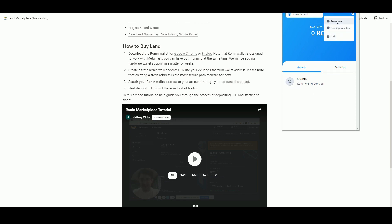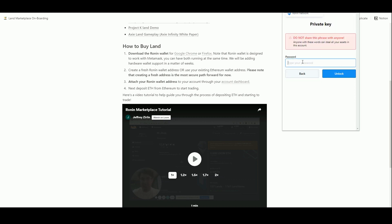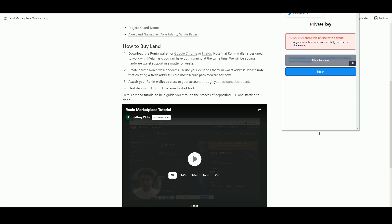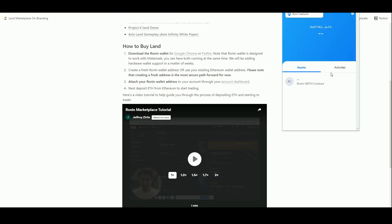We can reveal the seed which is that term we just wrote down, we could reveal the private key. This is what a private key looks like. That 12 word phrase is basically forming this long phrase, you could write down that long phrase if you wanted to, it's the same thing. You never show that to anyone either, you never show anyone your phrase, you never show anyone a private key.